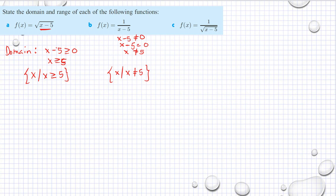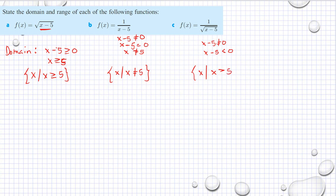Because when x equals 5, I have denominator equal to 0, which is not acceptable. Here also, aside from x minus 5 not equal to 0, x minus 5 should not be less than 0 either. So combining these two conditions, my domain is x such that x is greater than 5 — not equal to 5, because if x equals 5 I get 0 in the denominator, which is not allowed.